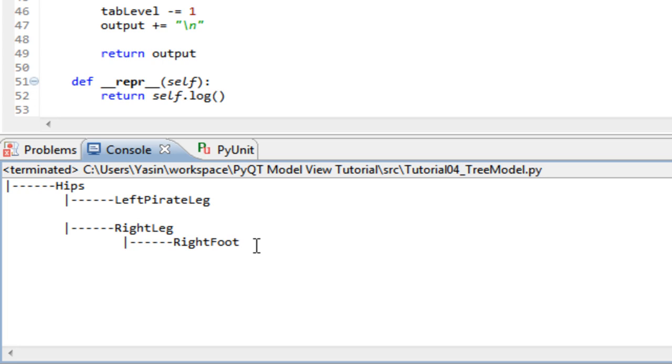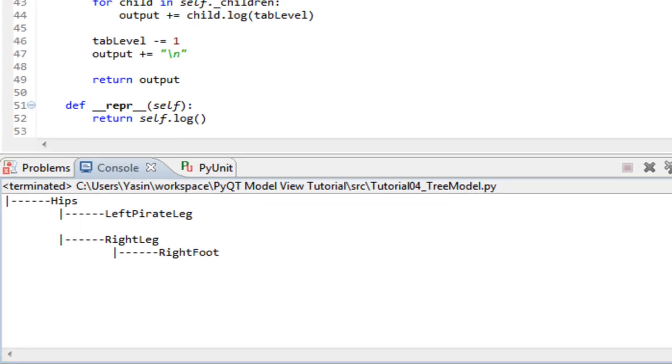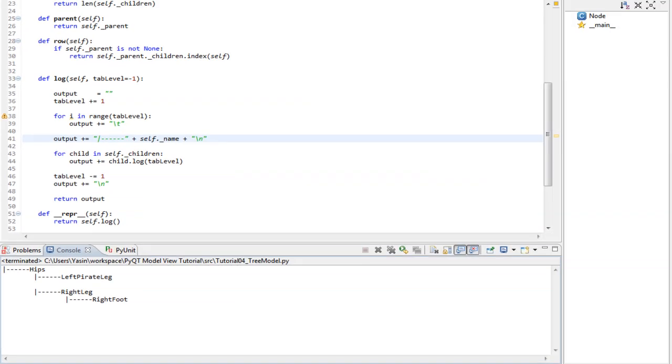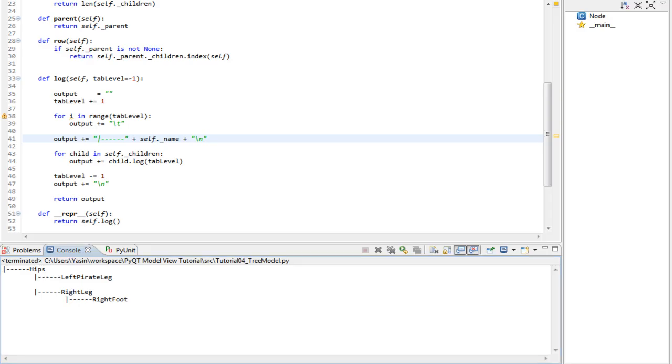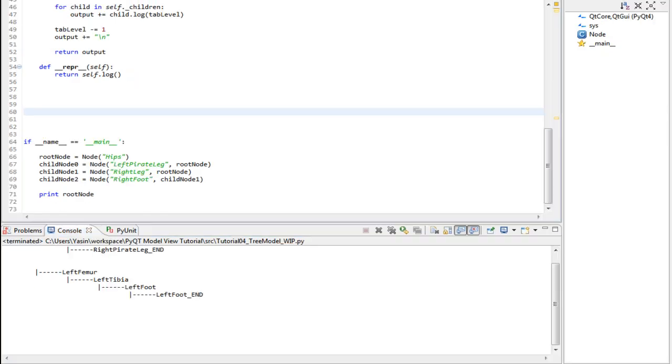Now we can go ahead and implement the model itself so we can attach it to a view. Alright, the fun starts now. We will implement a model that can be used for a scene graph view in a level editor for a game.